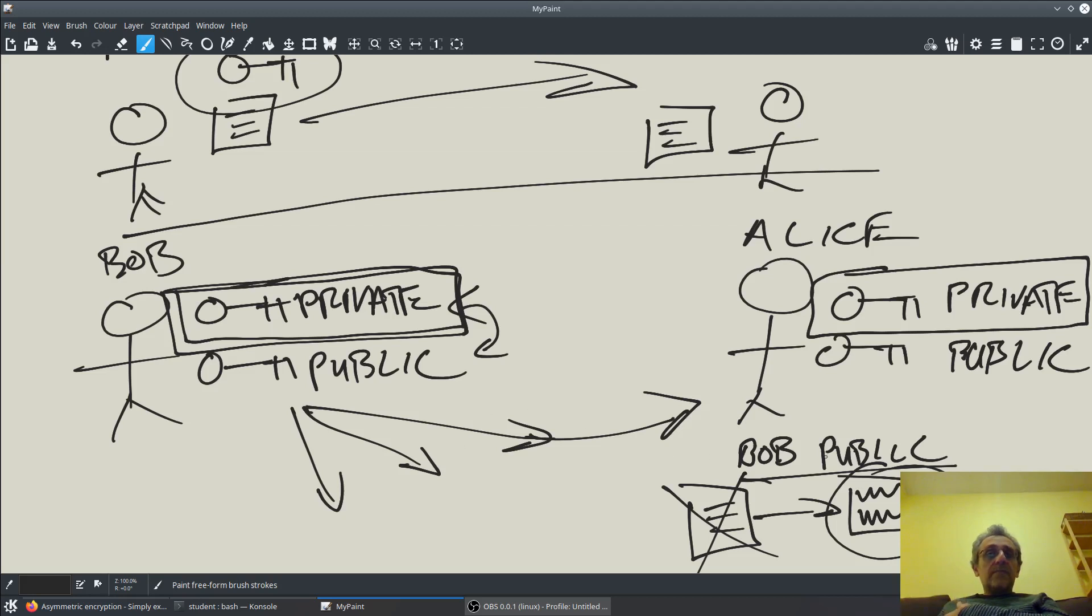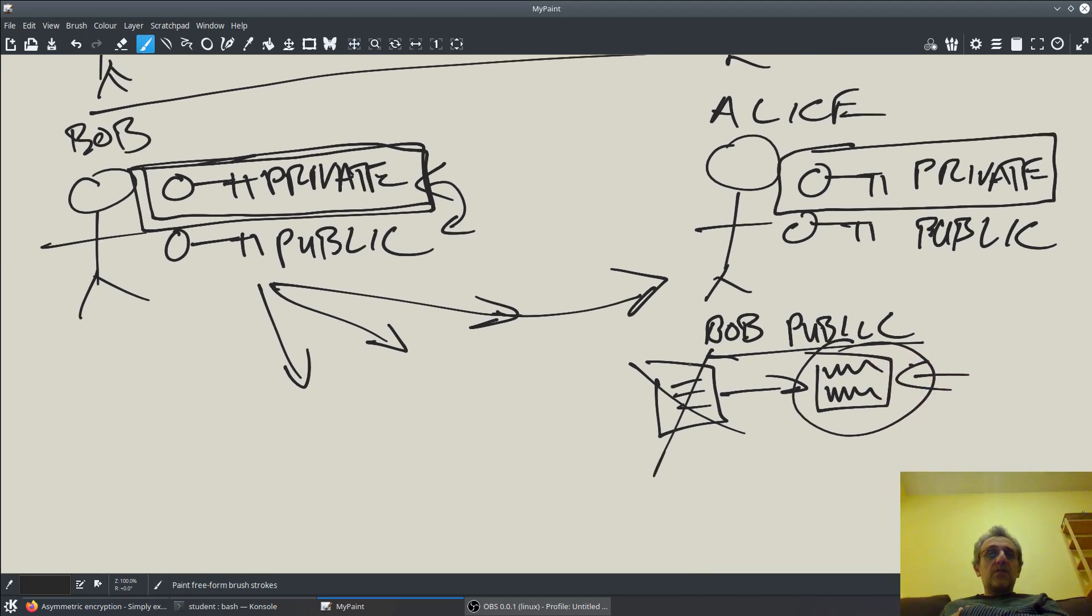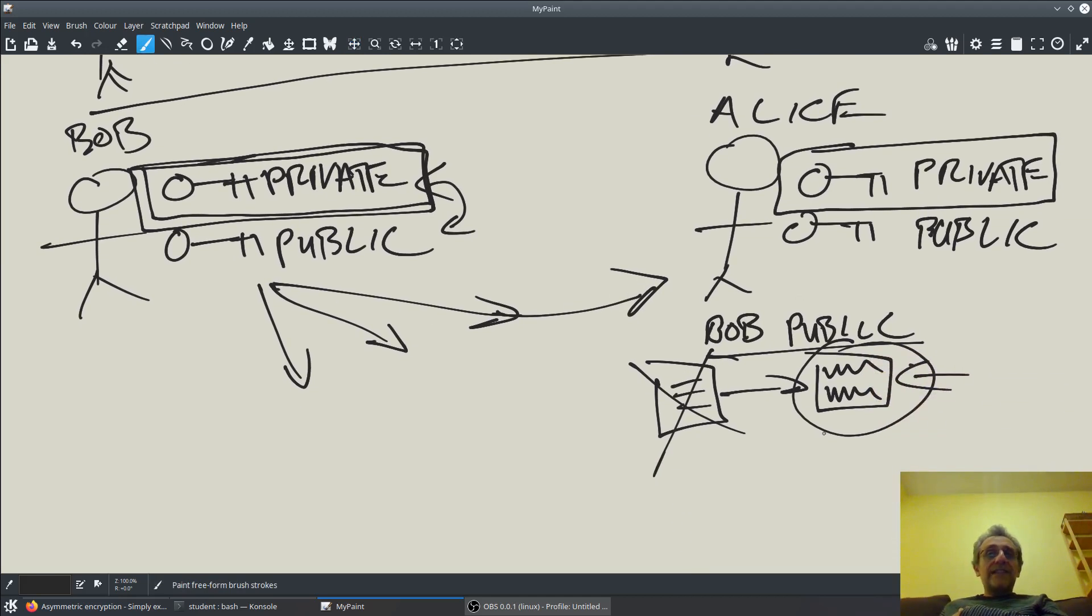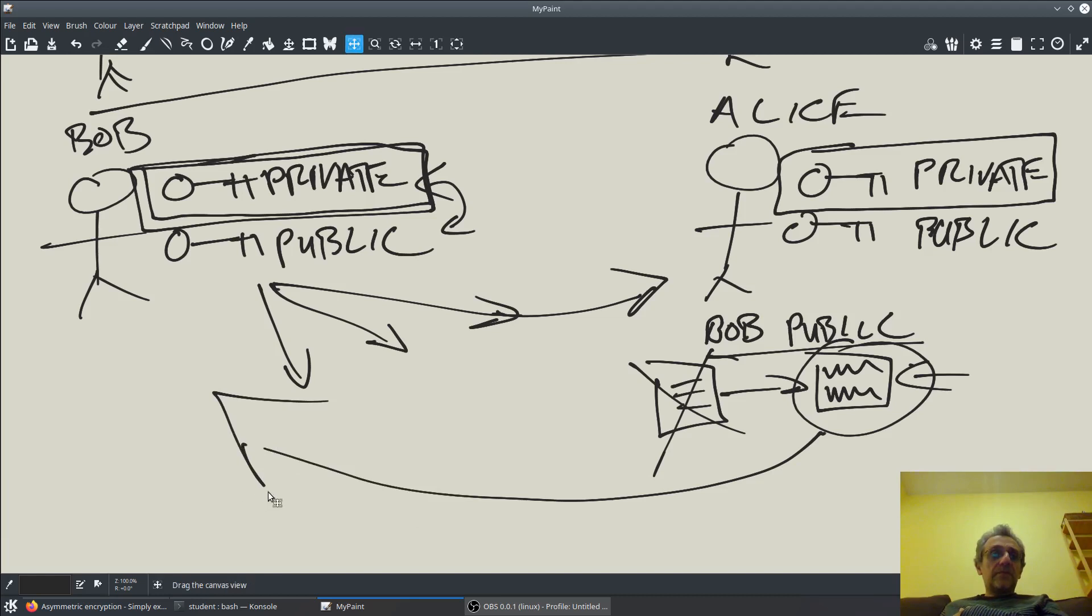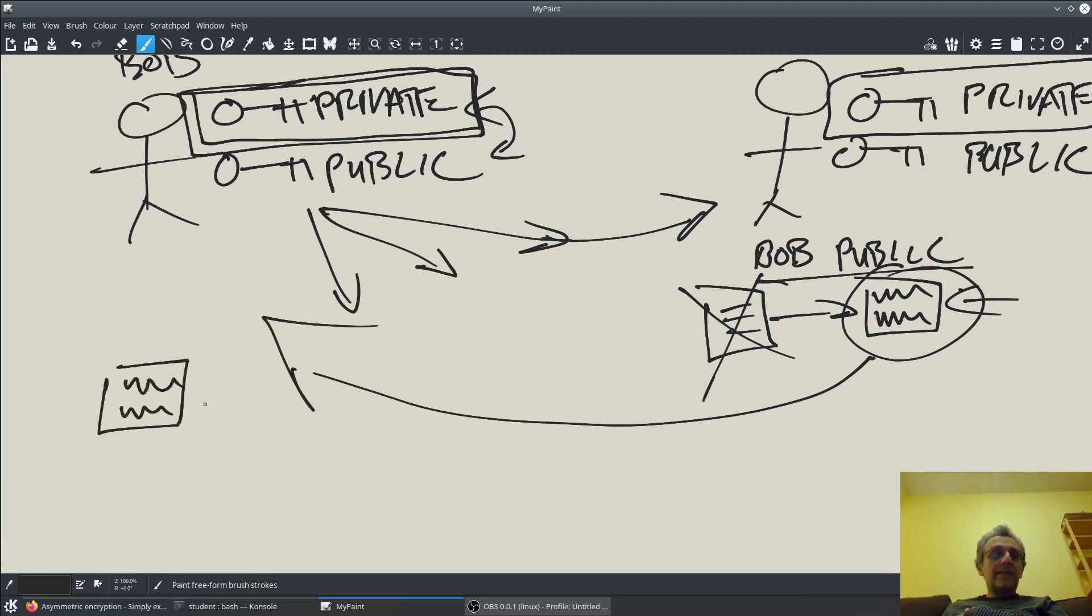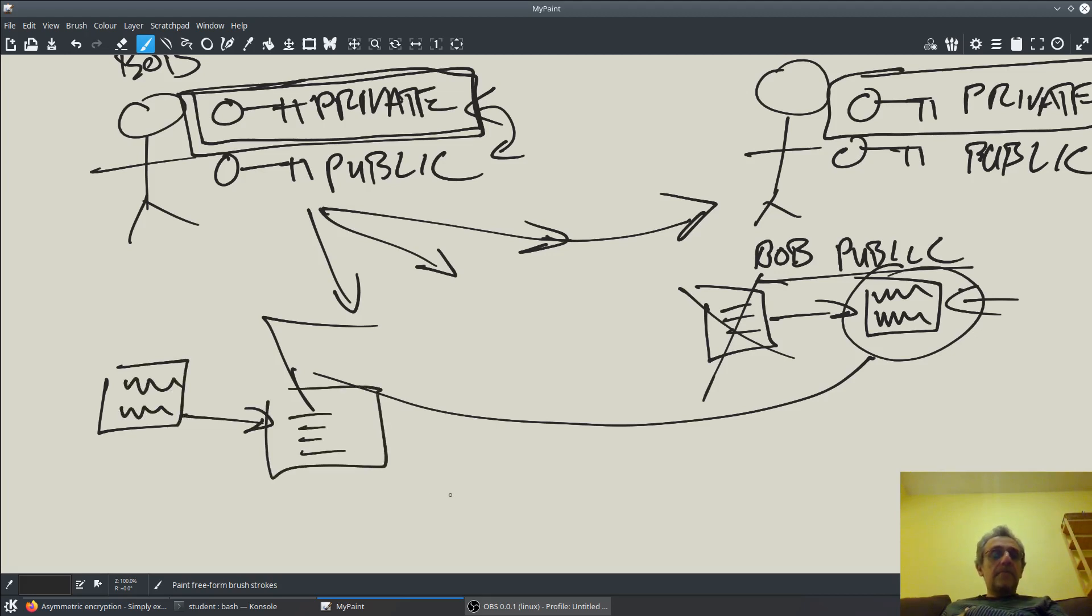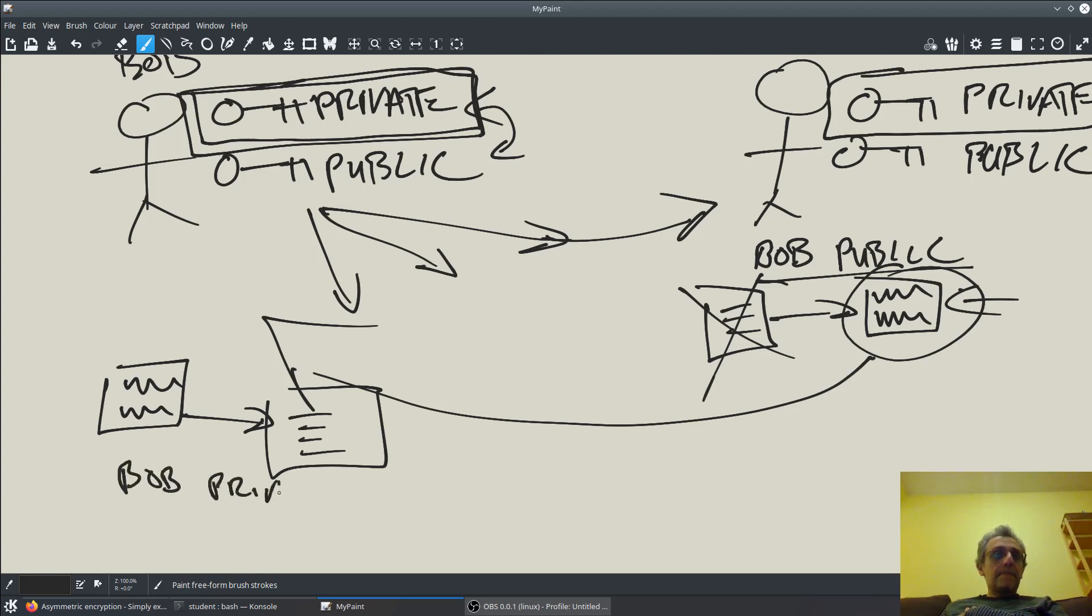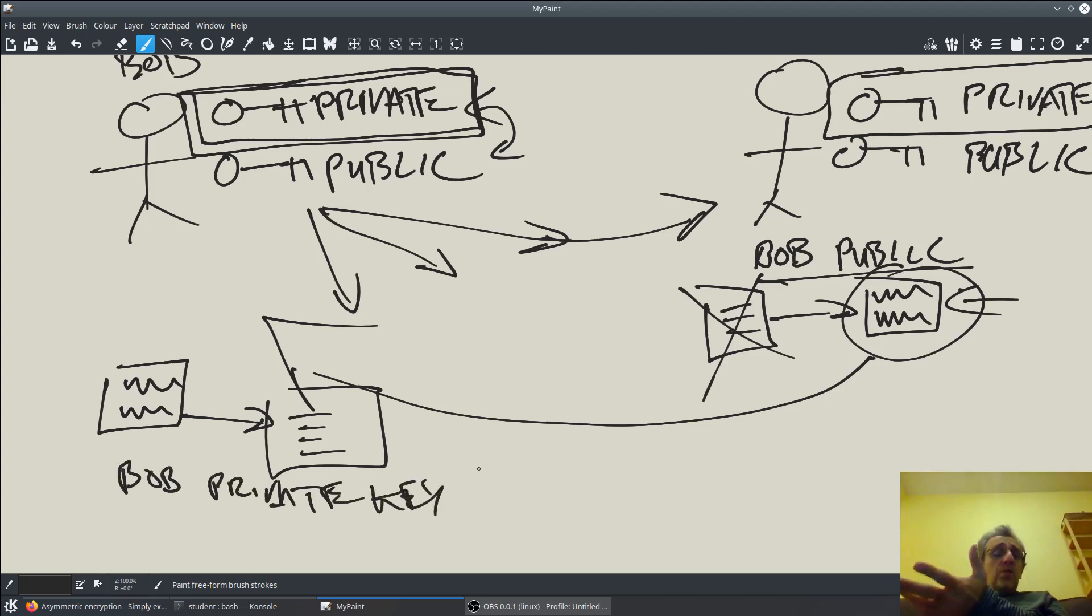What does Alice do with this encrypted document? Well, she sends it to Bob, and now Bob can decrypt the garbled message into the original document using Bob's private key. That's the whole concept.